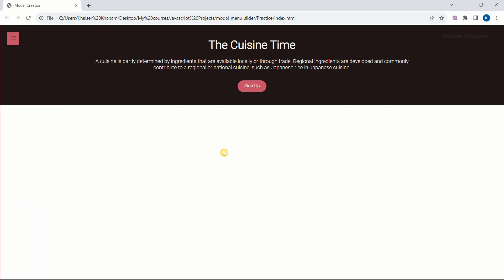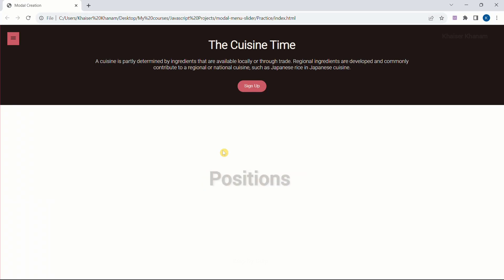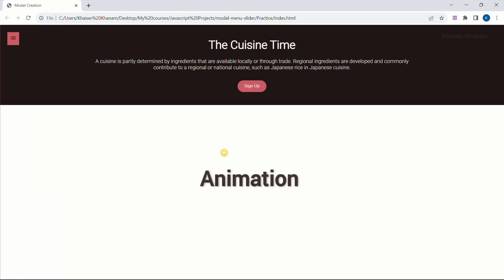I am going to teach you step by step process completely from the scratch. In CSS we are going to learn how to use box model, how to use positioning, how to use animation, and how to use transition effects.